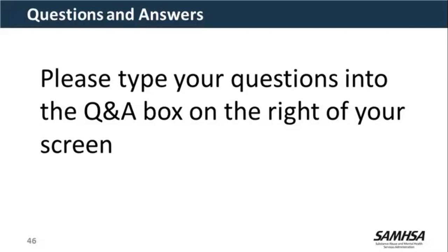Another question: when is a condition considered severe at step two of the sequential evaluation in order to move to step three? Jennifer explained: for instance, if imaging says somebody has mild degenerative disc disease and the evidence shows normal examinations, normal range of motion, and they don't report any loss of functioning, we would consider that not severe.